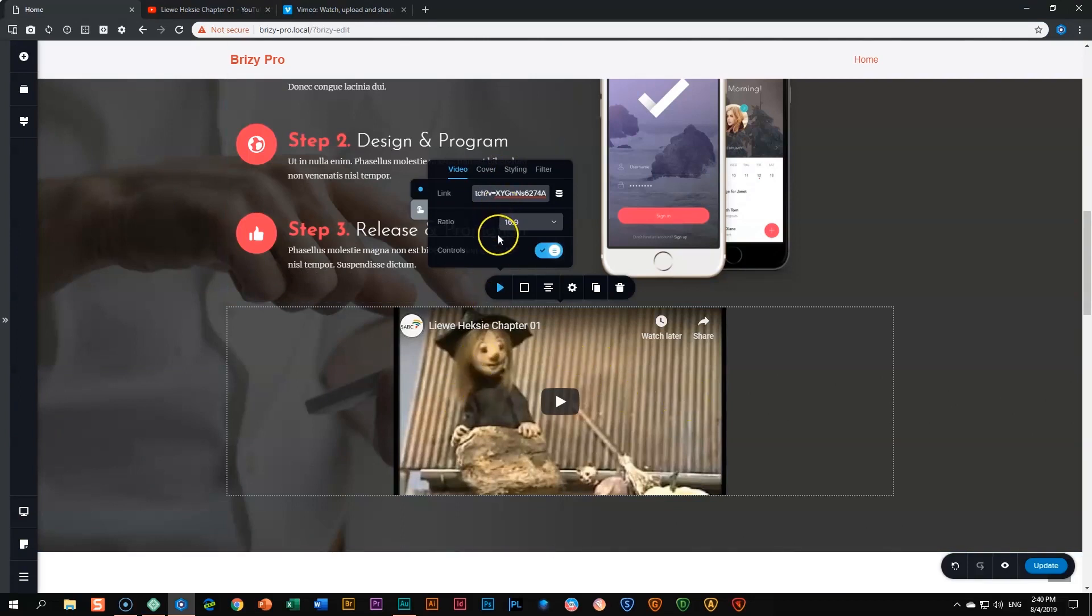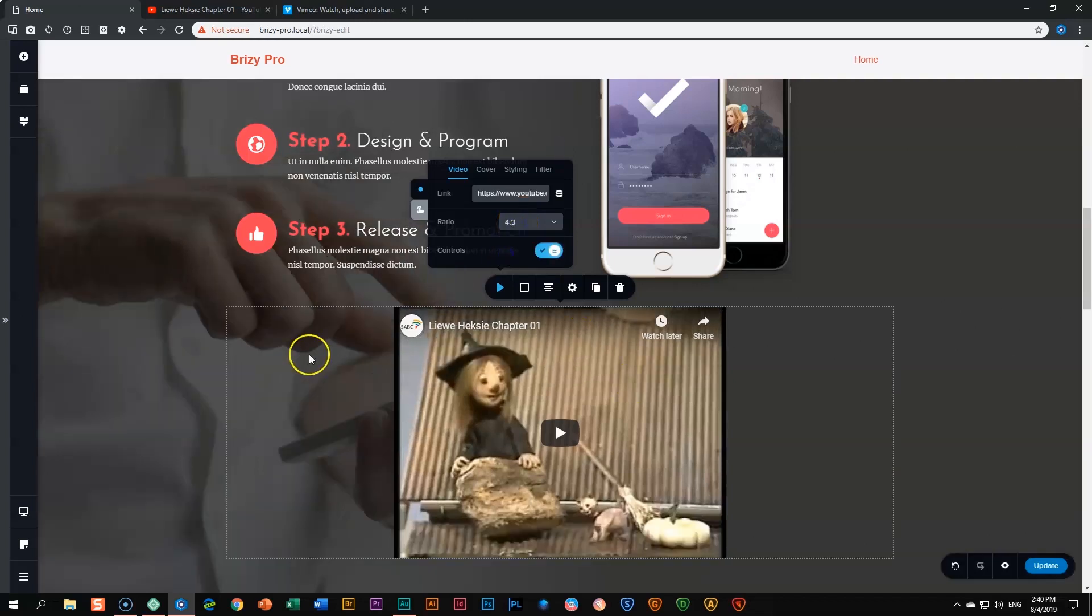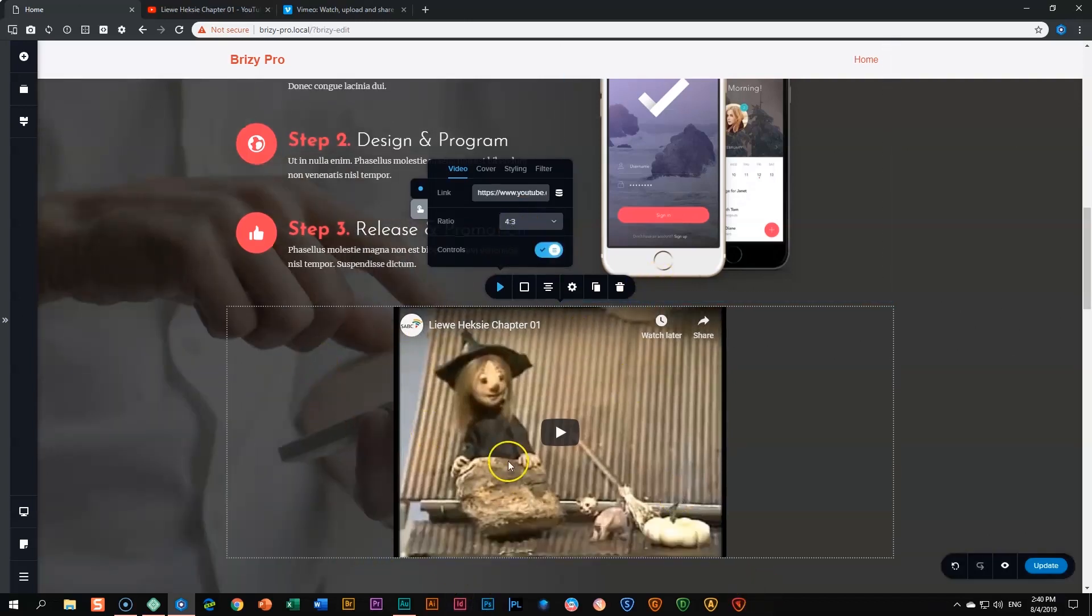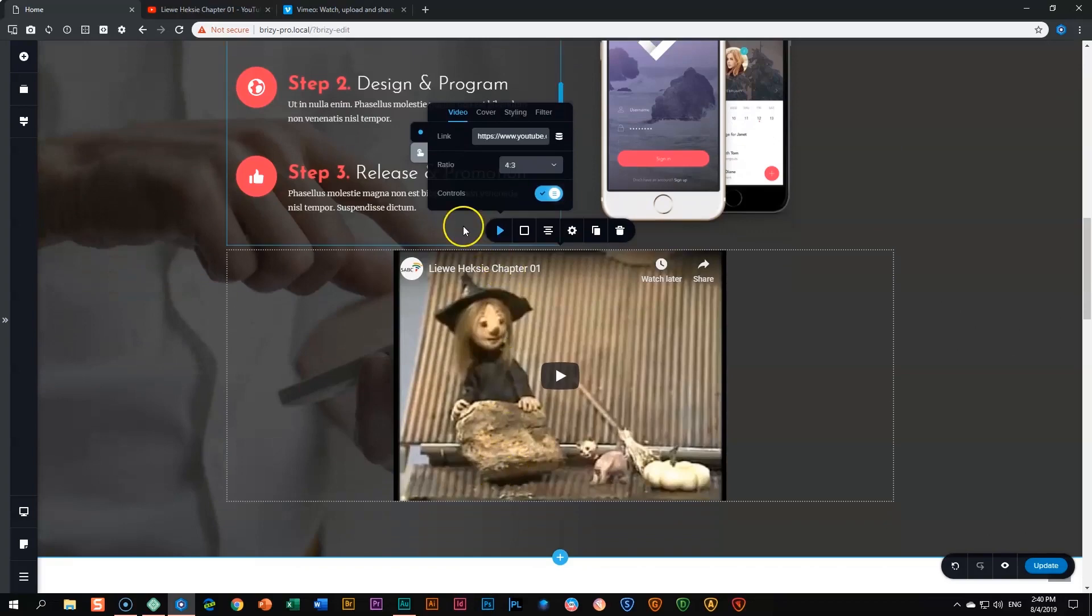This will display automatically in the aspect ratio of 16 to 9. This video is actually in 4 to 3, so if I put it in 4 to 3 it will display in 4 to 3.